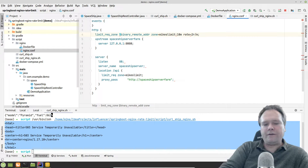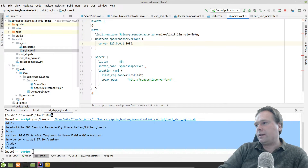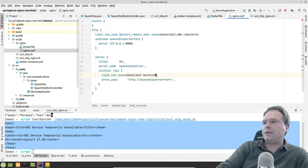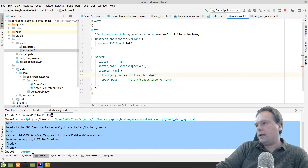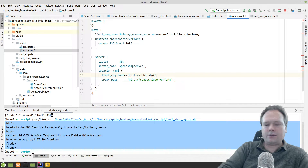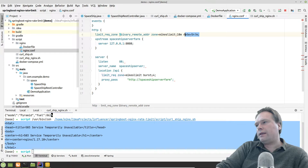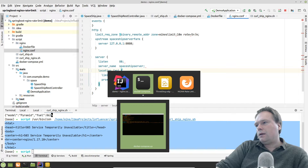Now let's change the configuration. I'll set the rate to five requests per minute and add `burst=4`. That means we now have four queue slots, so when the rate limit is exceeded, requests will be delayed in the queue rather than immediately rejected, until the rate is back within the allowed limit.